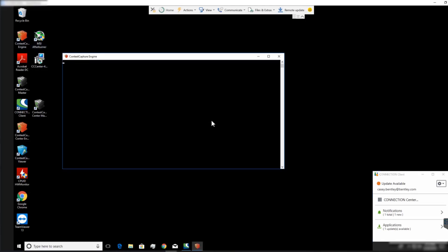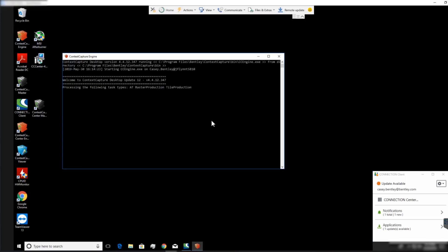We can then open our engine on the worker computer and we can see the location of the queue. It's looking at our master computer over the network.